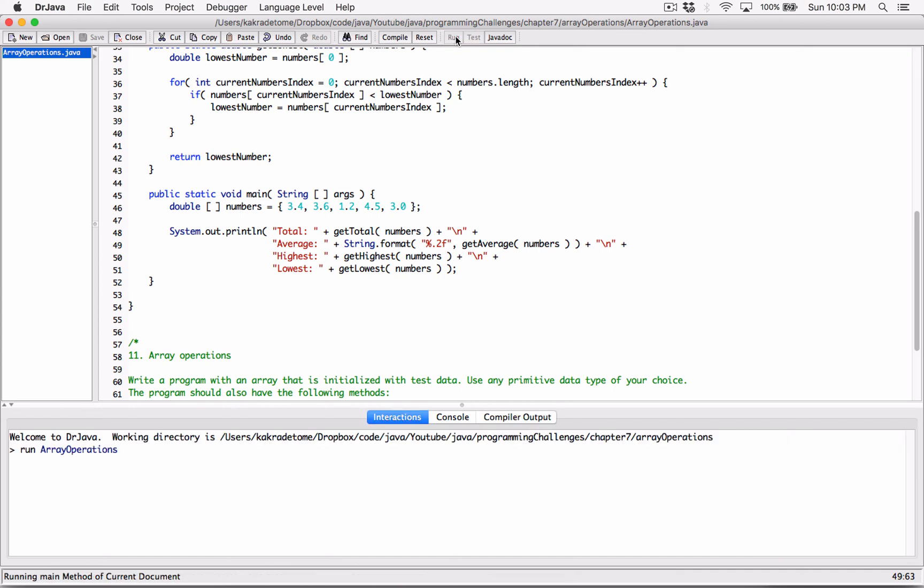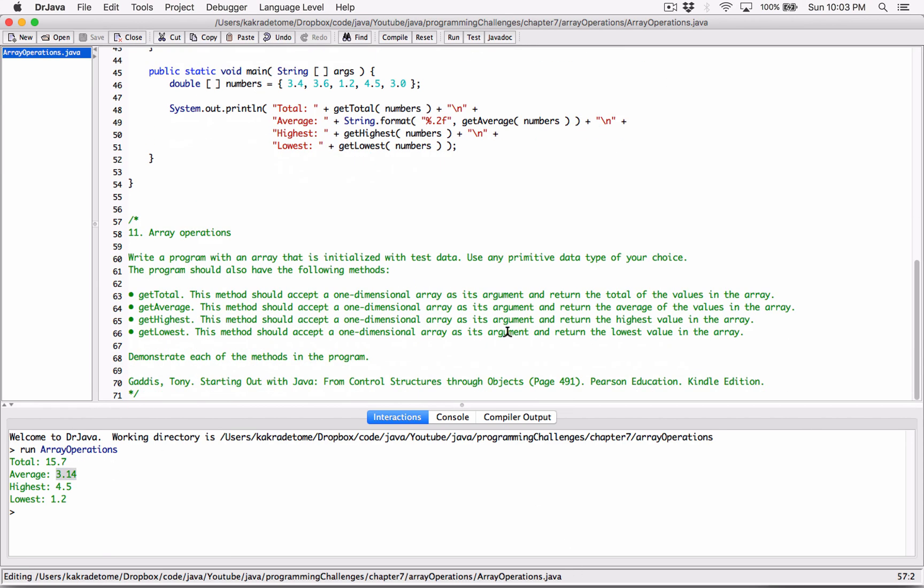All right. So let's run this and then that works. So it basically rounded this to two decimal places as a floating point value 3.4, 3.14. All right. So I think we're done.